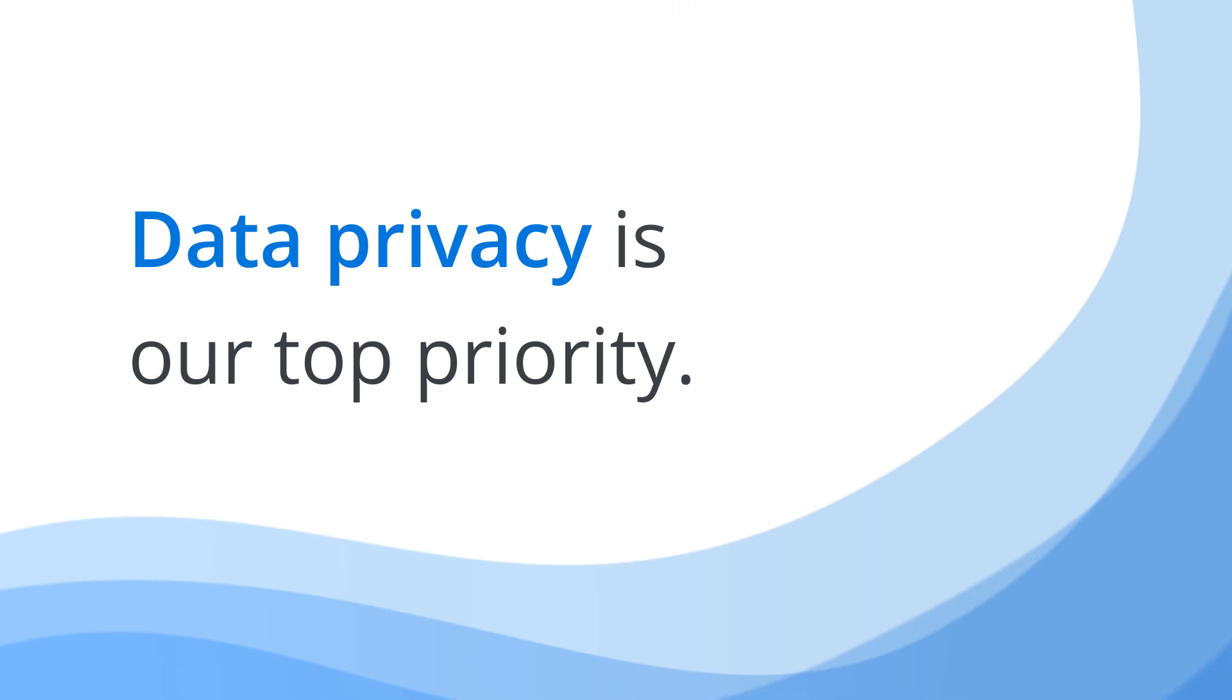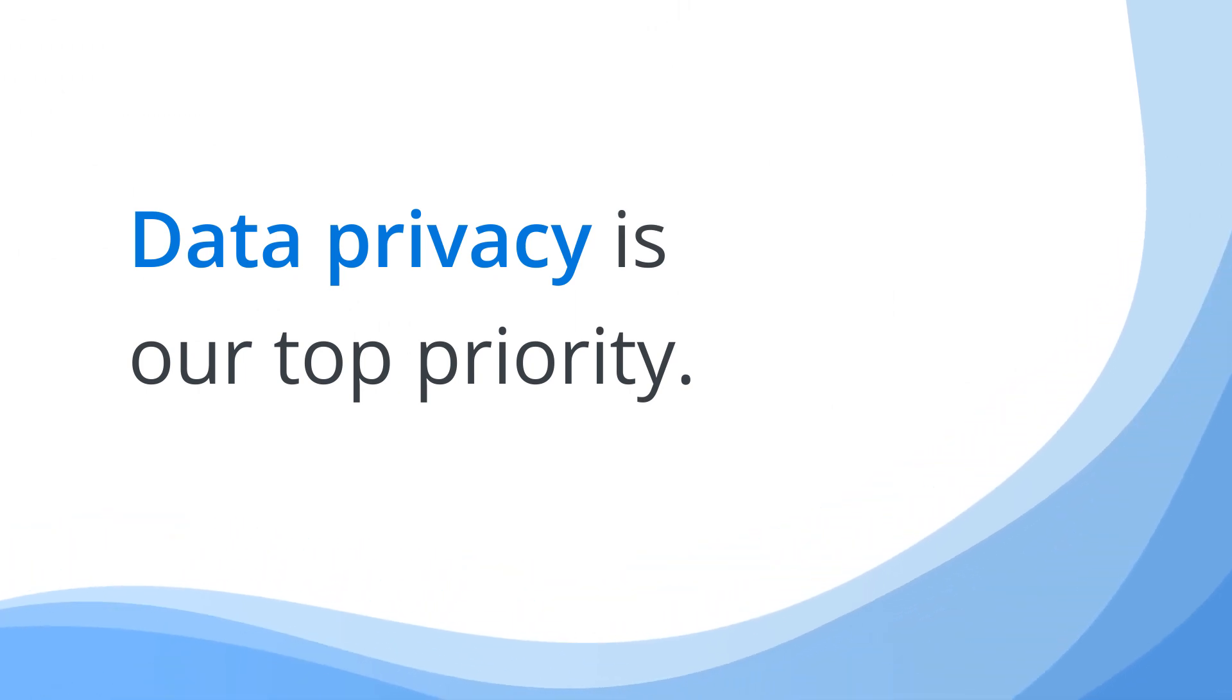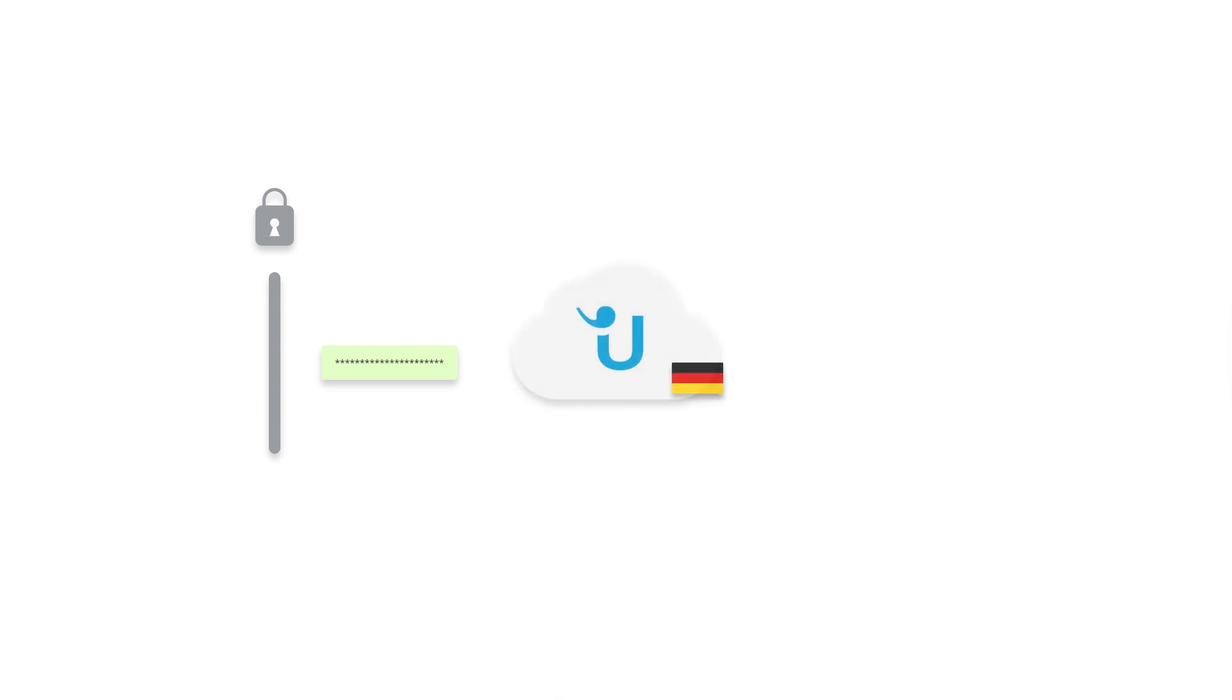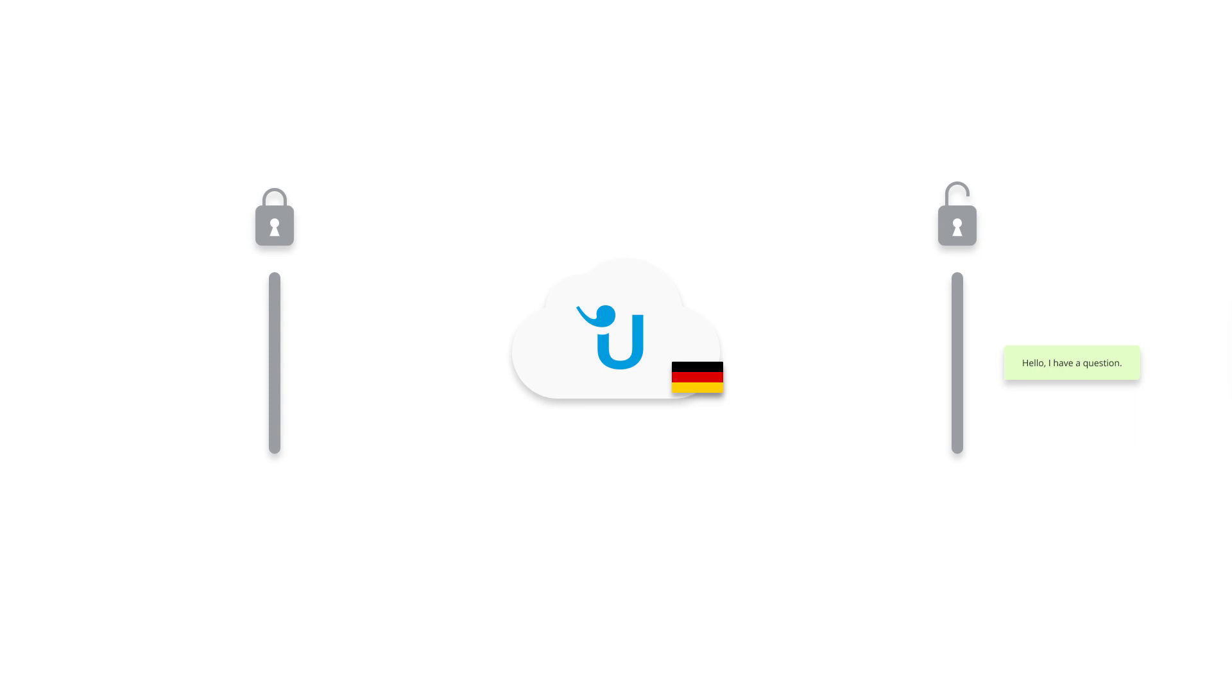Data privacy is our top priority. As a German business, we have a knack for data privacy. When you connect the WhatsApp API with Userlike, all data will be end-to-end encrypted and securely stored on servers in Germany.